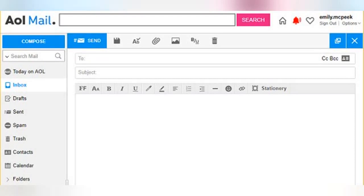Although it's the content of an email that really matters, formatting can be a good way to add clarity, emphasis, or even a bit of fun. AOL Mail gives you the ability to change the format of the text in your messages much in the same way you can in a word processor like Microsoft Word.